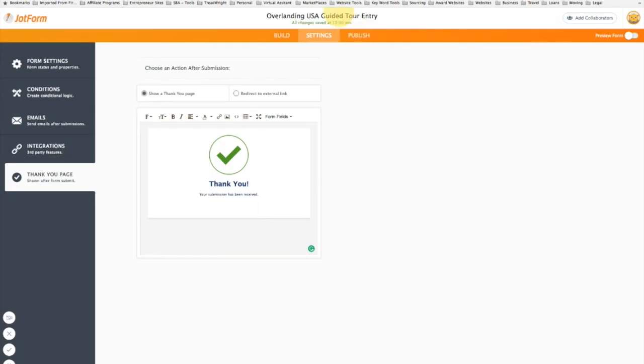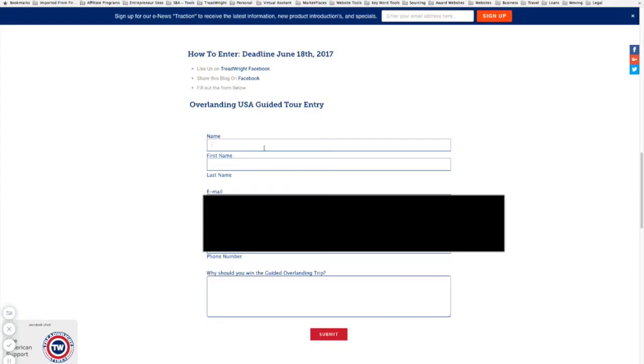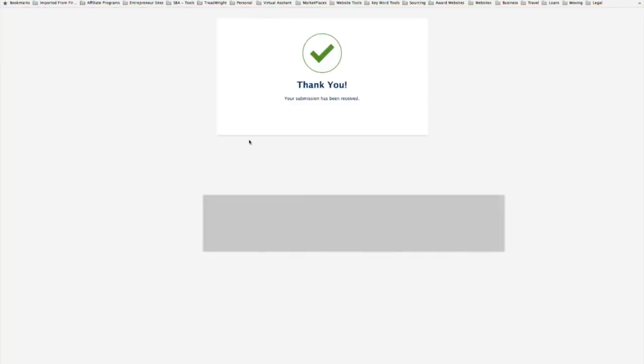Now to make sure we have it right, I recommend you guys getting the Facebook pixel helper, you can get this as a Chrome app. We're going to come in here and now I'm going to type in name information, hit submit.